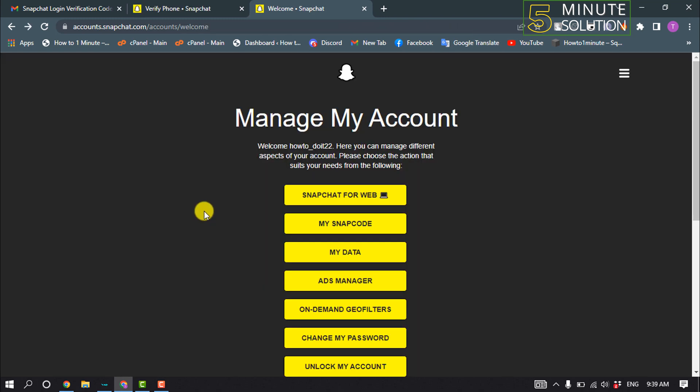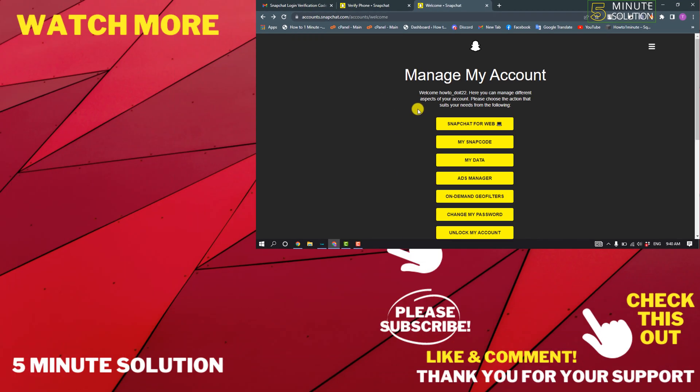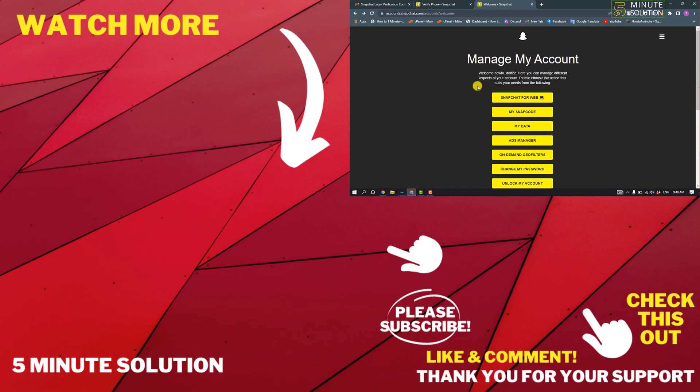After unlocking your account, click on Snapchat for web and you will be able to use your Snapchat on computer without downloading. So that's how you can do it. If this video helped you, give a thumbs up and please consider subscribe to Five Minute Solution. Thank you for watching.